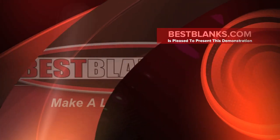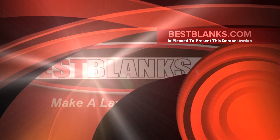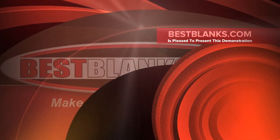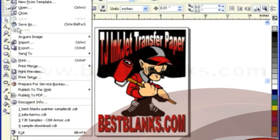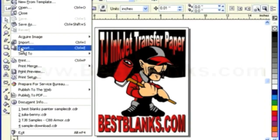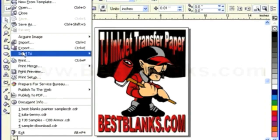Hi, this is Mike from BestBlanks.com. We're going to show you today how to set up an Epson C88 printer for heat transfer printing.